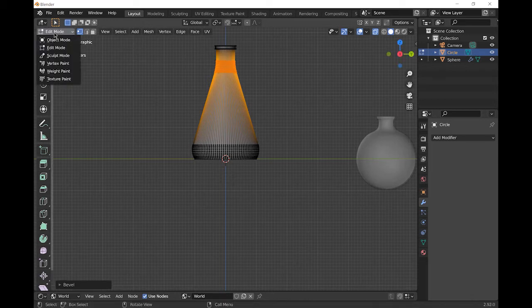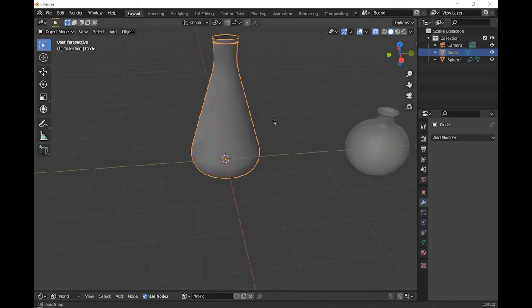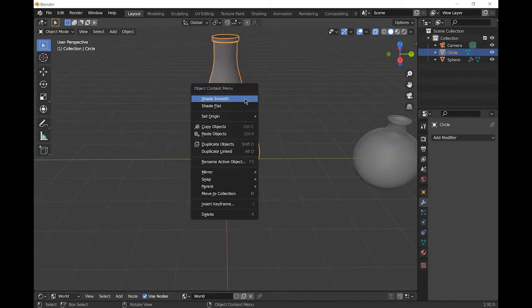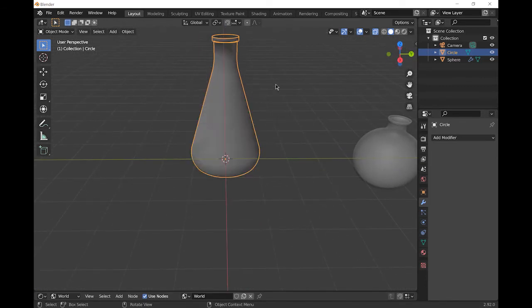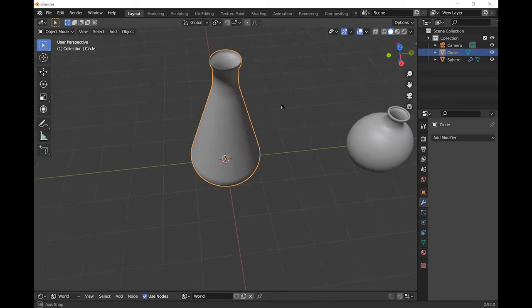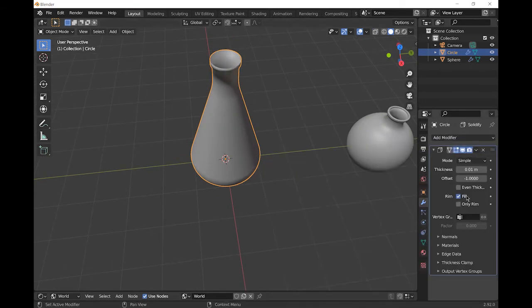Let's go back to object mode and right click and shade smooth. You can leave x-ray mode now, so Alt Z. Let's add a solidify modifier and you can choose the same settings as I did for the RB flask.